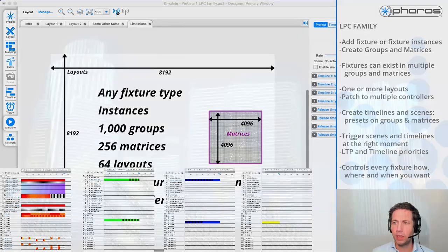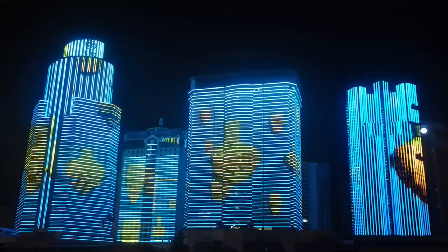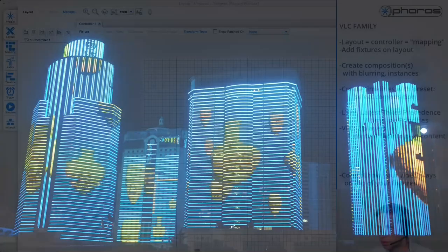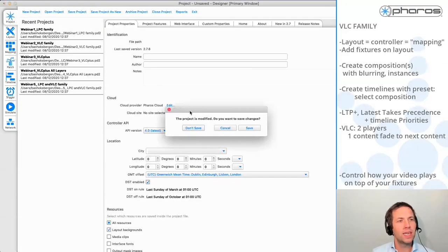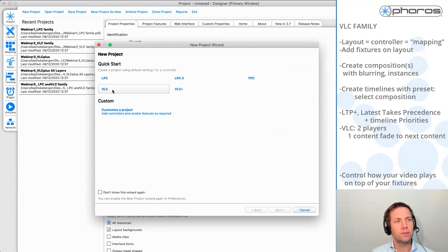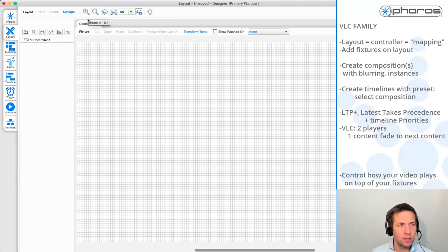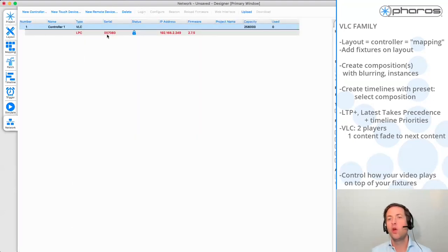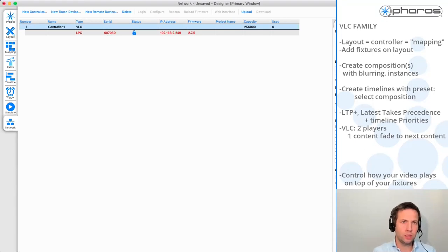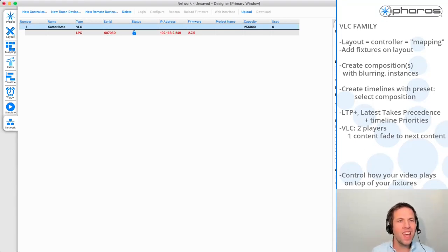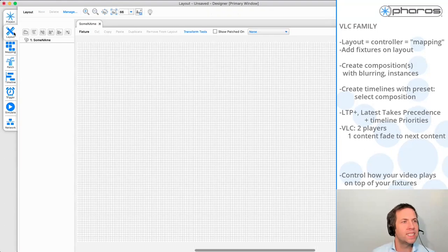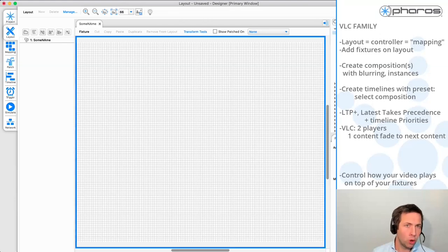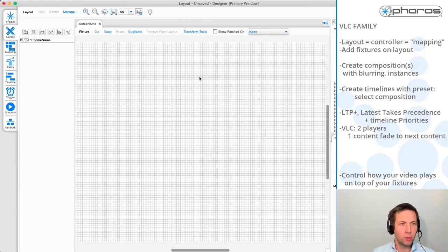But then people came up to us with projects like these. In this case, it is not about groups. But what people are looking for is something different to playback video in a very big way. So let me share my screen again. And if you're making a VLC project, you see a layout. And this layout, it's having the name of the controller because what is different with the VLC family versus the LPC family, every controller has exactly one layout. The same concept as before applies that on this layout, you can put fixtures.